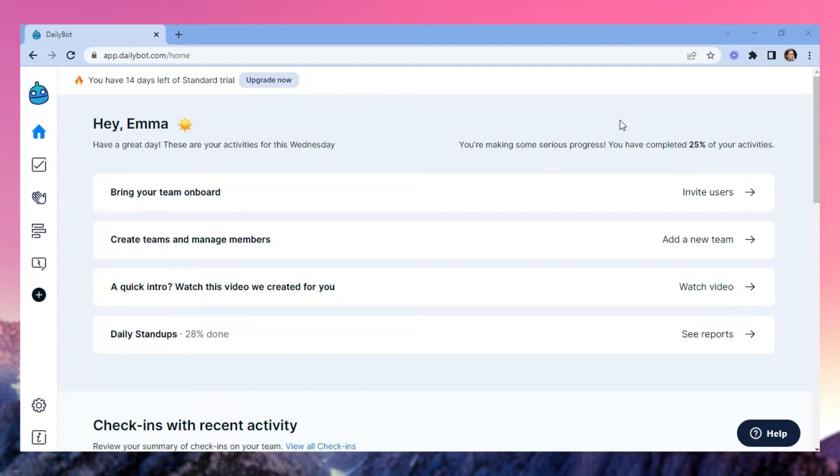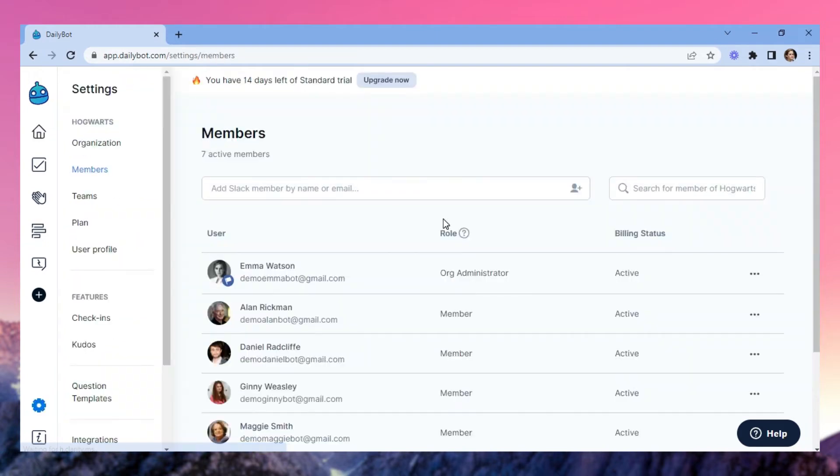In the homepage, you can find quick actions for your most important next steps at DailyBot. If you need to invite more members from your team, now's a good time to do it. Click Bring Your Team Onboard to invite new people.